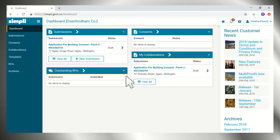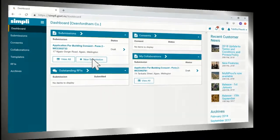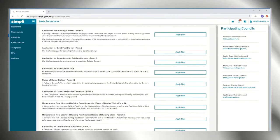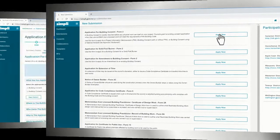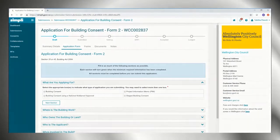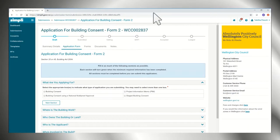Create a new submission from the dashboard. Choose the type of application and apply now. Start filling in the smart form.